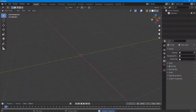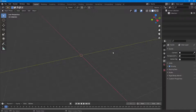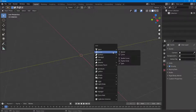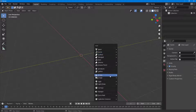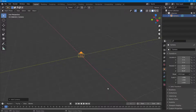You can easily do camera path animation inside of Blender. To do so, press Shift+A on the keyboard and click on Camera to add a camera to the scene.